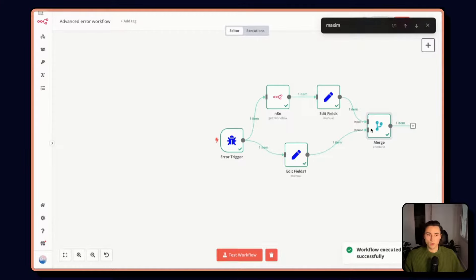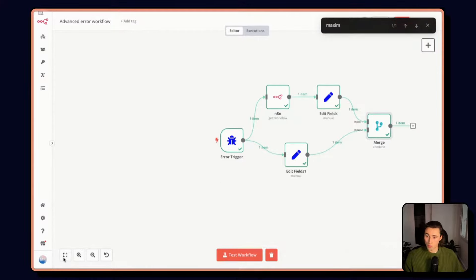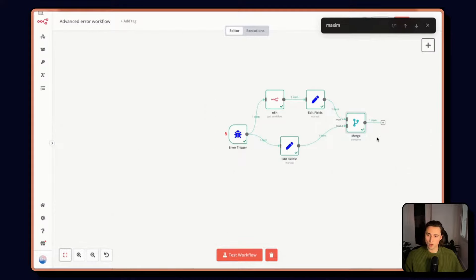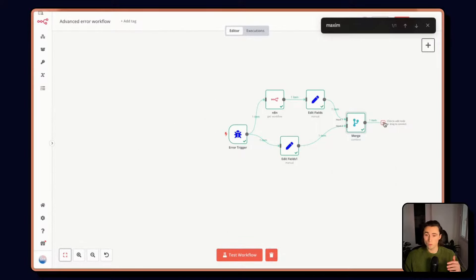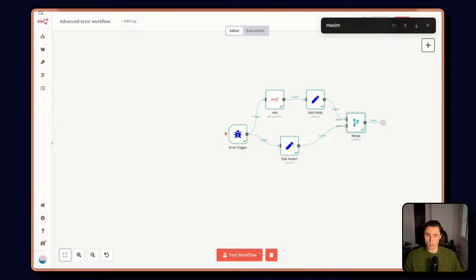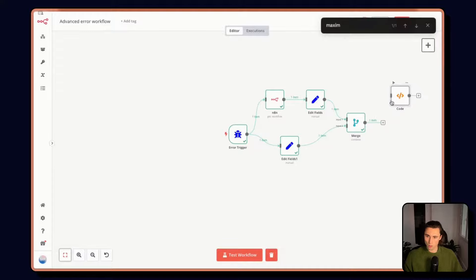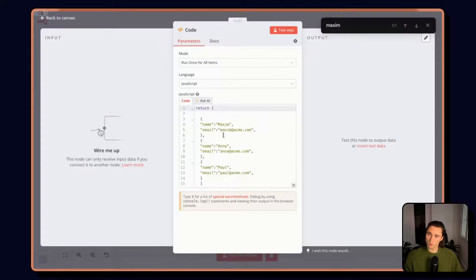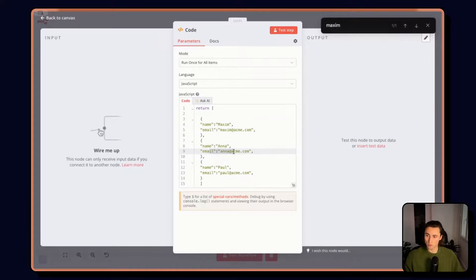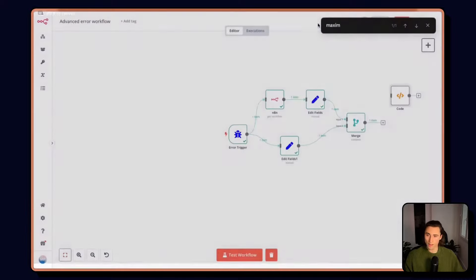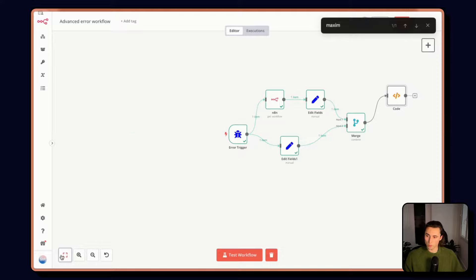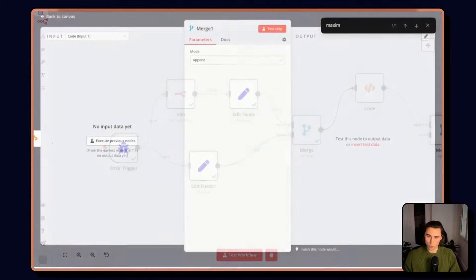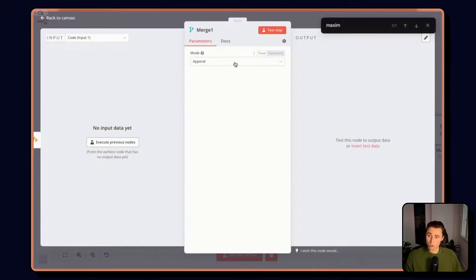Then we need to figure out, now that we have the owner and all the information, we need to figure out for that specific owner, how do we contact them. So I already made to save us some time, a little code node. This node just contains a list of items with the name of the person, the name of the owner, and their associated email. So as we saw last time, we're just gonna use again another merge to enrich.